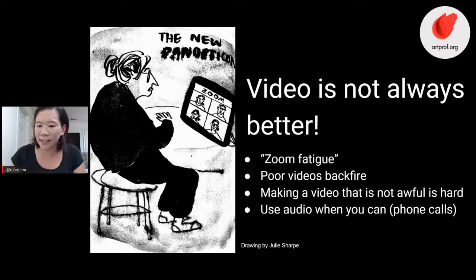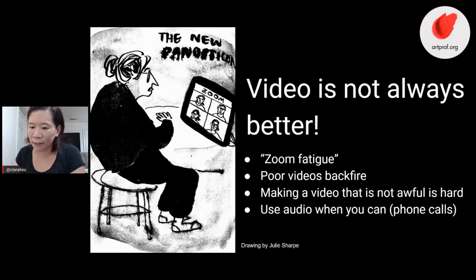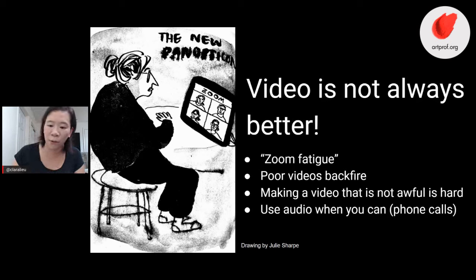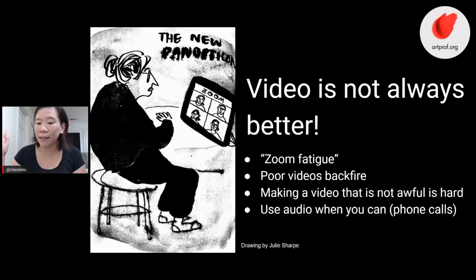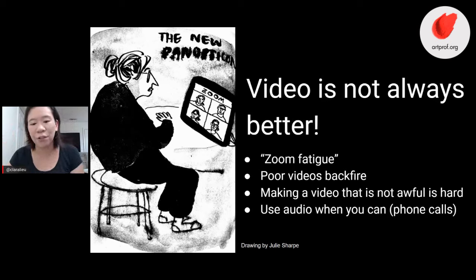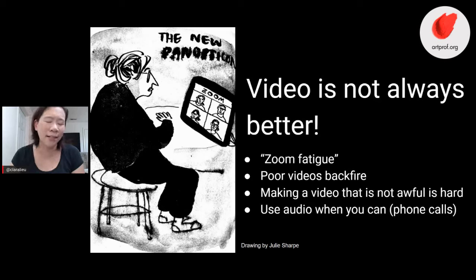Anita says she's downloading OBS right now — which do I click, optimize for streaming or recording? I'm going to get to that, but Anita, if you want to stream, I would do stream. Recording is a lot easier so I would not worry about that so much.